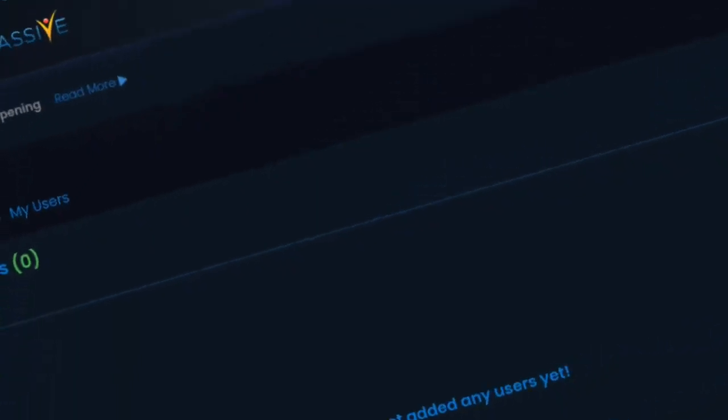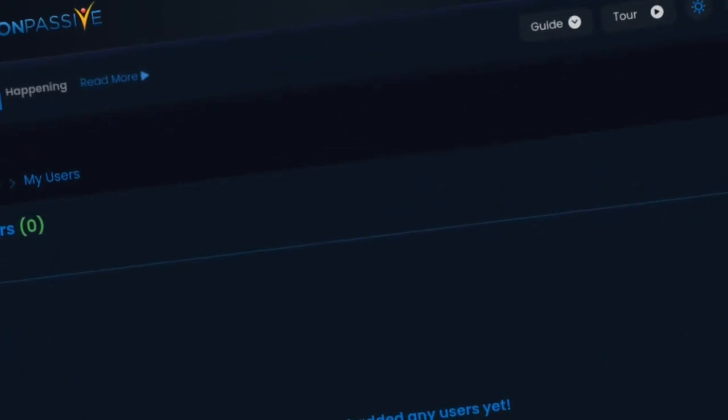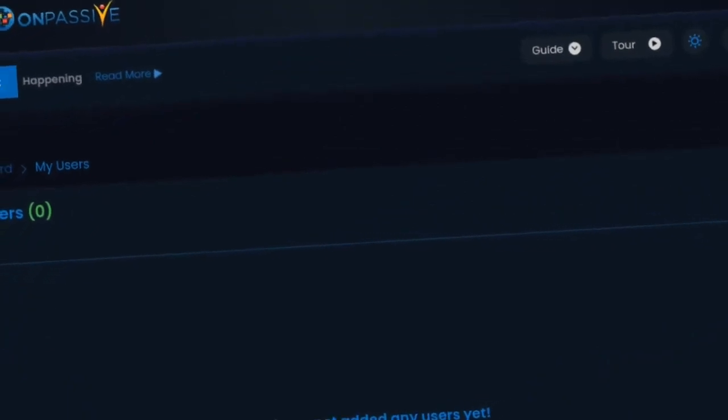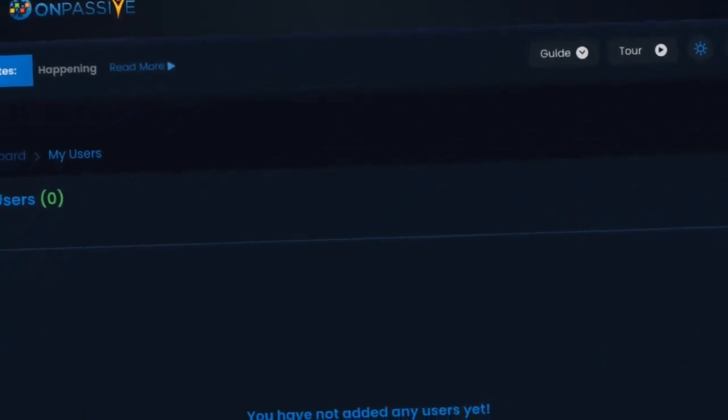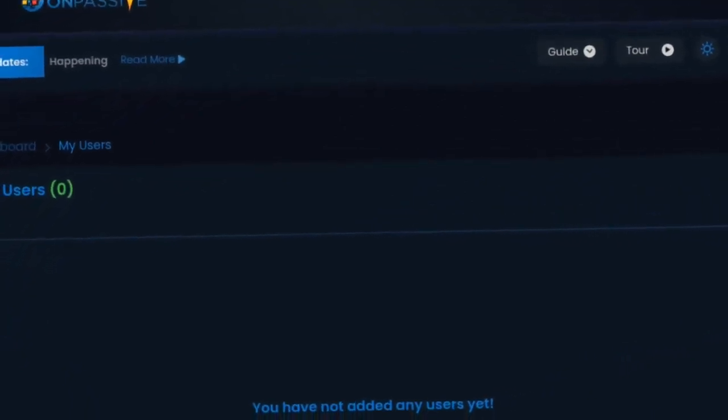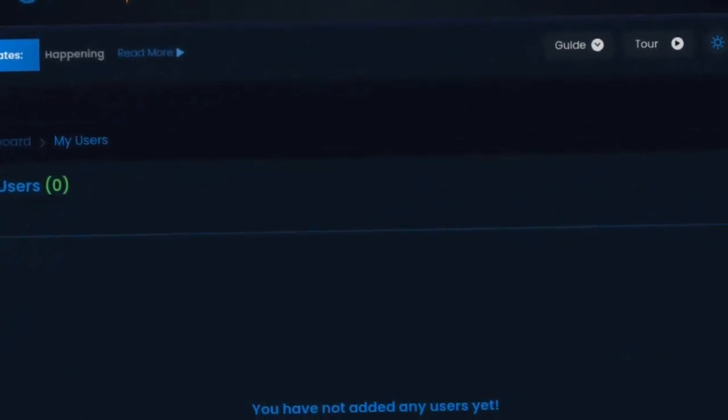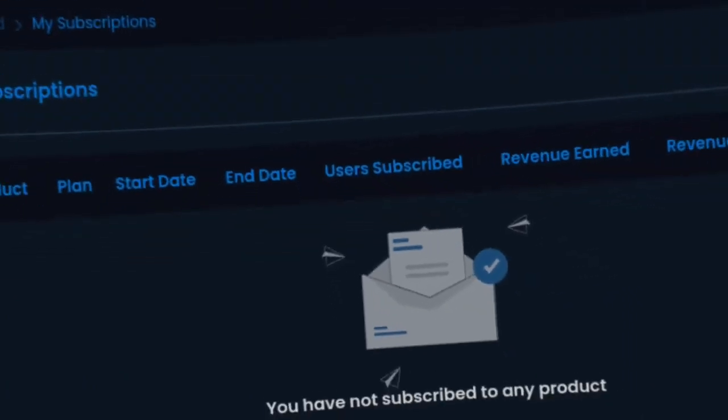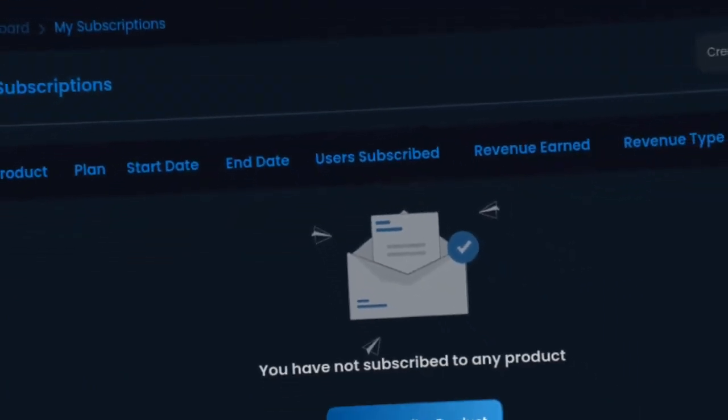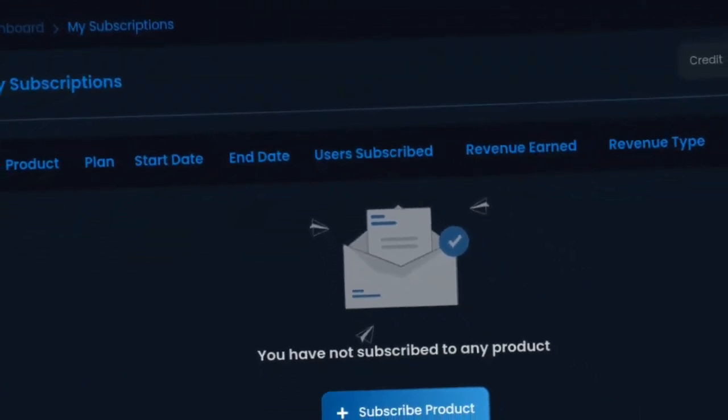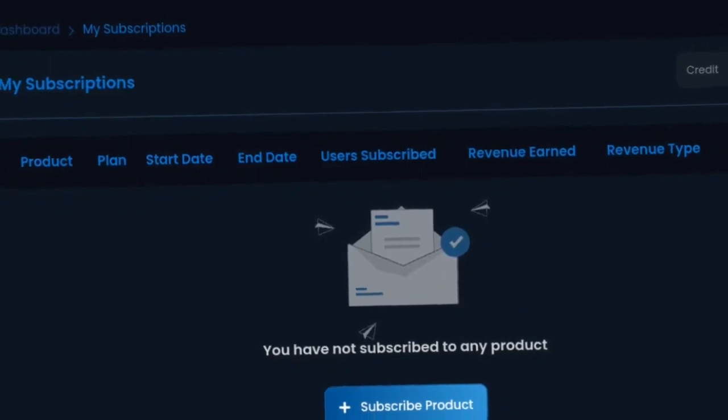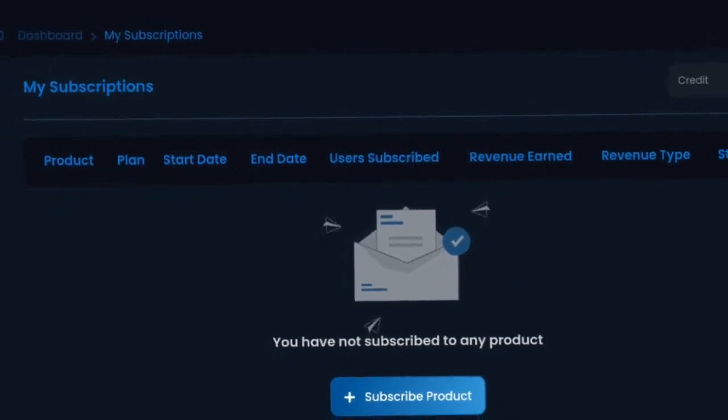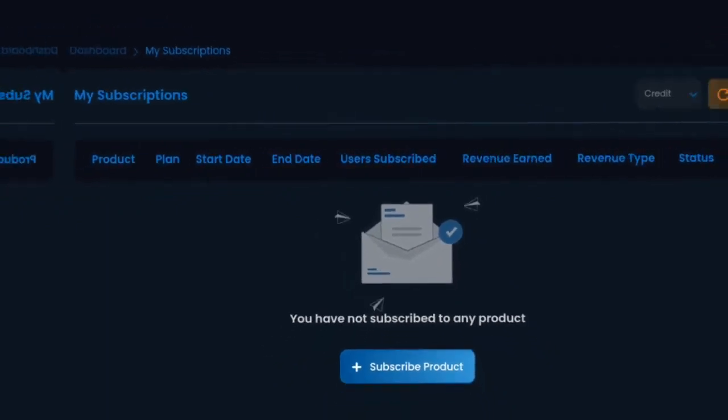There is also My Users section that gives you quick access to your connections, allowing you to manage your network and grow your online presence. There is My Subscription section where you can easily manage recurring payments and ensure you get the most out of your On Passive experience.